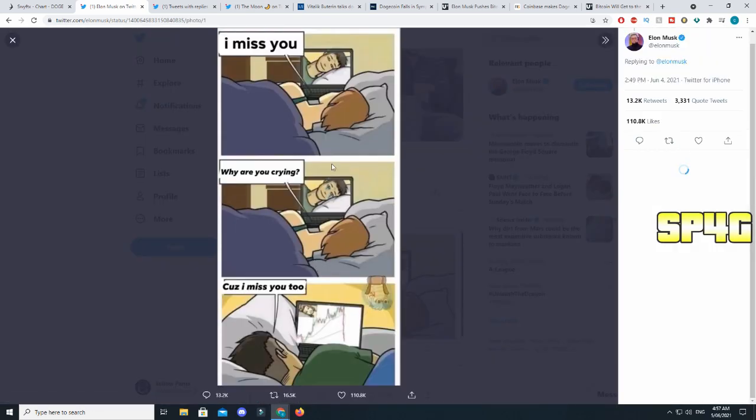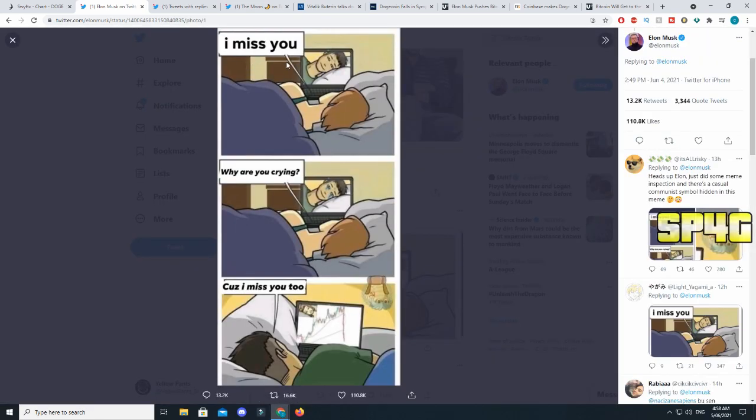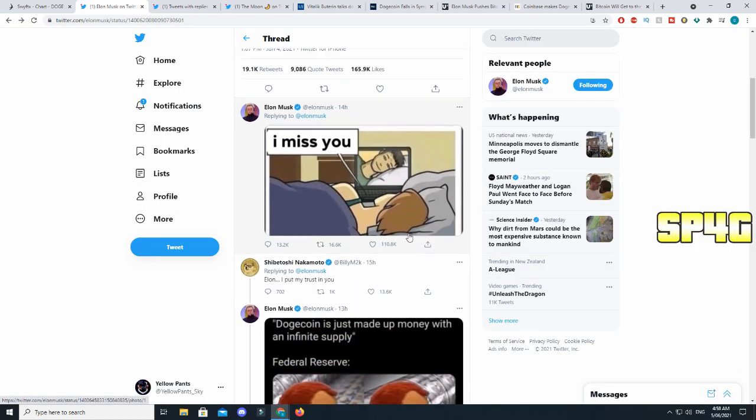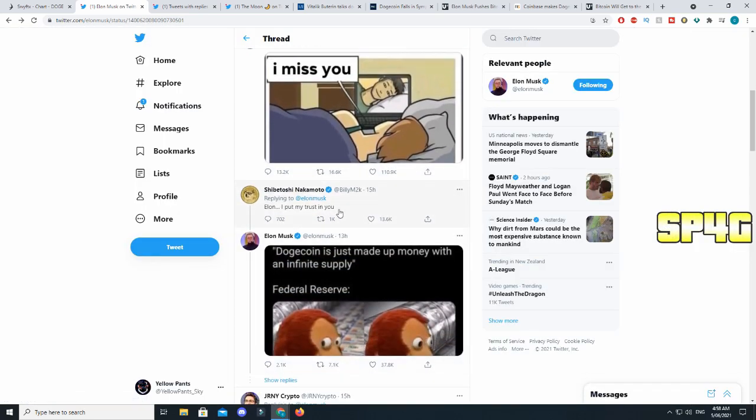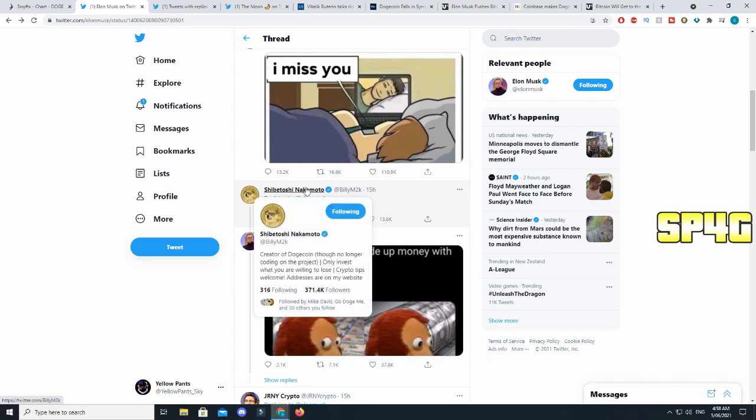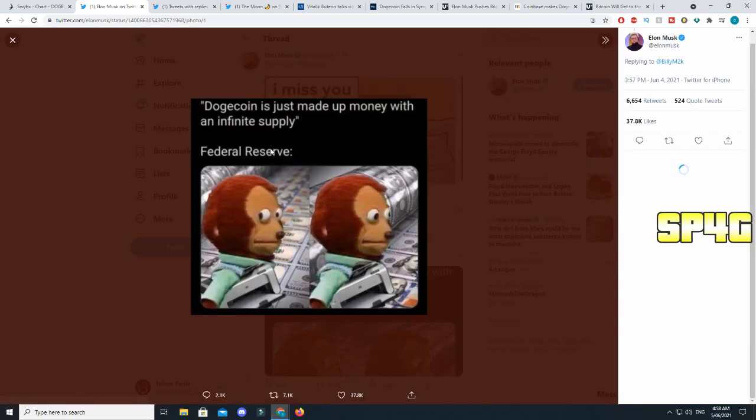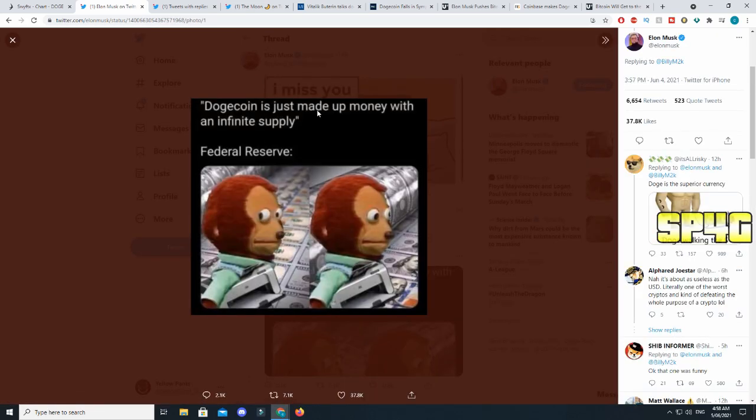Slightly hinting towards the fact Tesla might actually sell their Bitcoin. He also responded to his own tweet saying 'this meme' with 'I miss you.' The girl says 'why are you crying?' The guy says 'cause I miss you too' and on his screen is just the chart of the cryptocurrency market crashing. Again hinting towards the fact that he knows that this tweet is gonna cause Bitcoin to crash. Then Billy actually responded to this tweet.